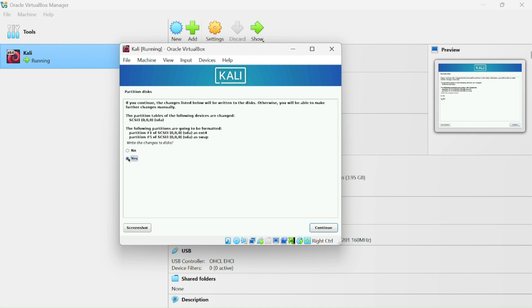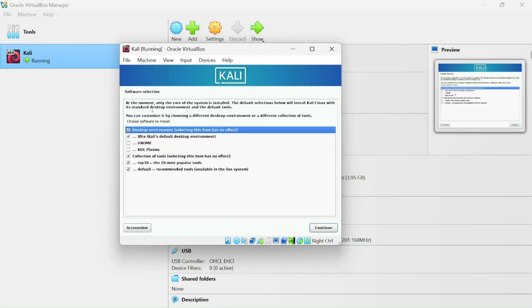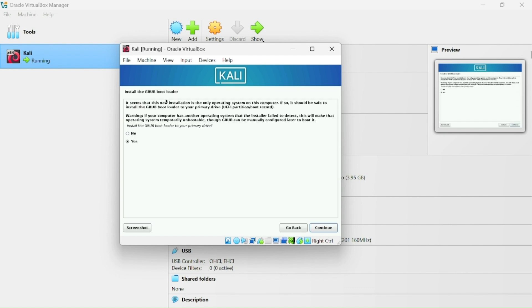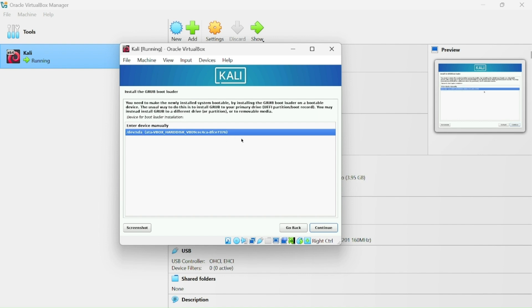When asked whether to write the changes to disk, choose Yes and click Continue. For the software selection, I recommend making no changes — simply click Continue. When asked to install the GRUB bootloader, click Yes, click Continue, choose your drive, and hit Continue.